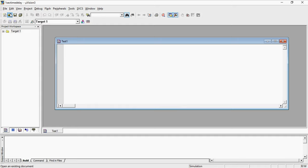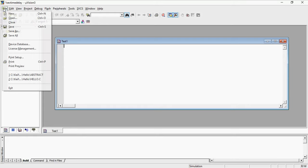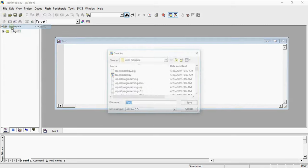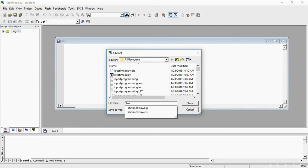Before proceeding this event you can save this text editor again by going the option file. My program name is one second time delay. It may be same as your project name or else you can give another name for this program. There is no issue.